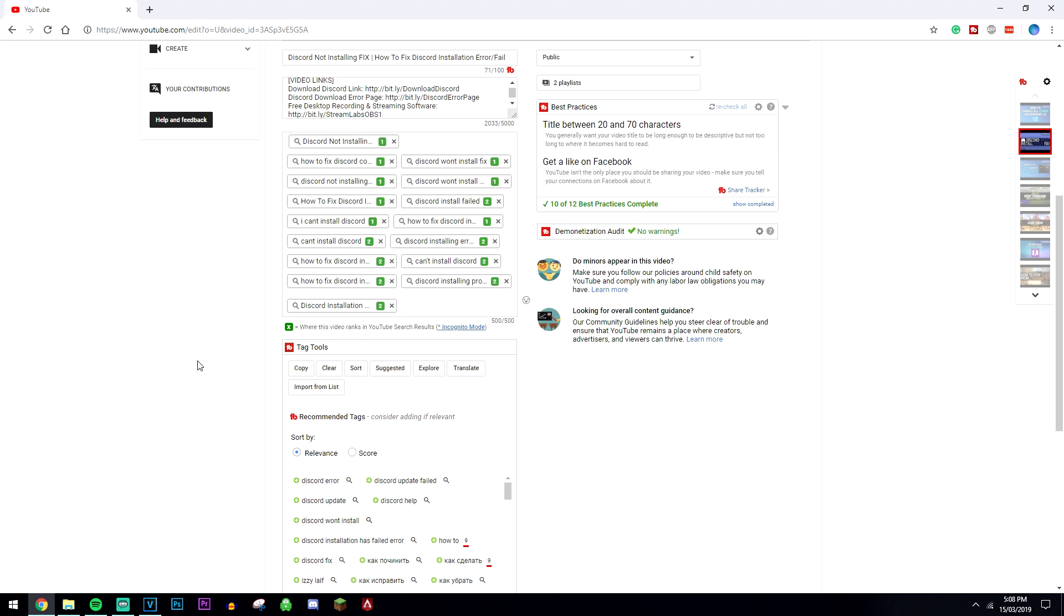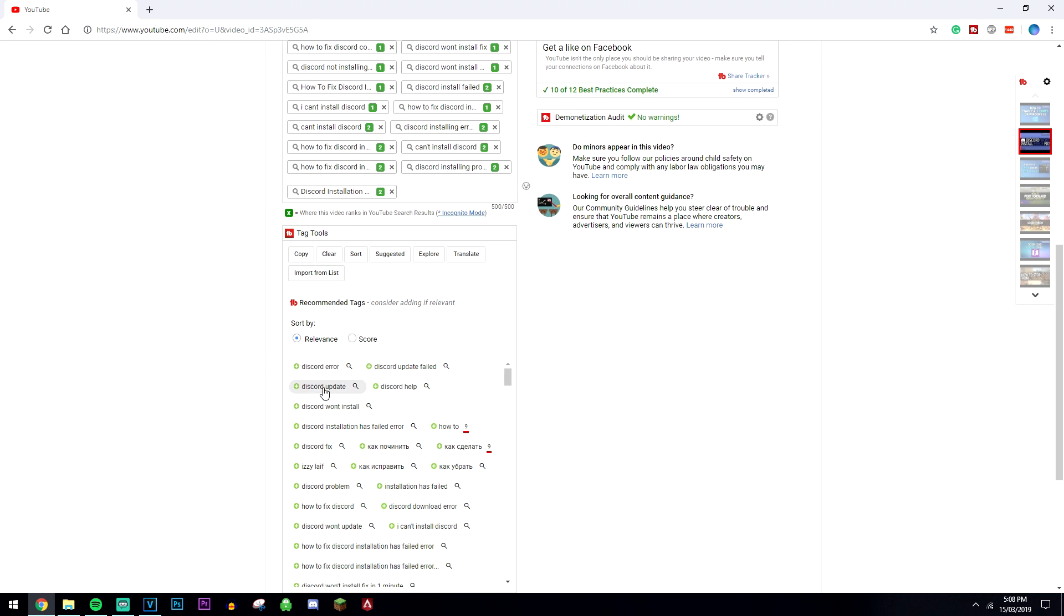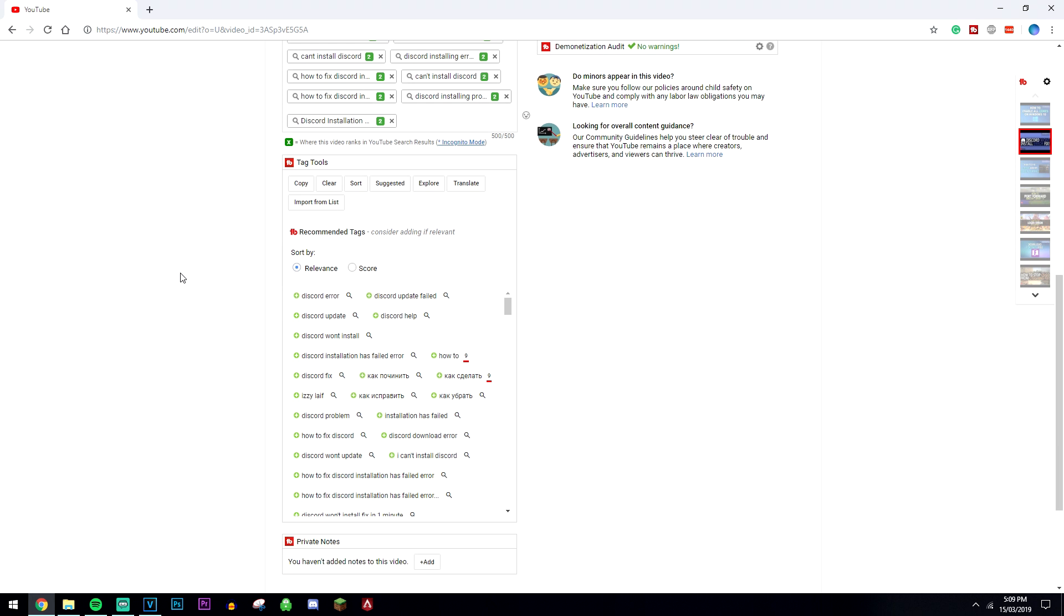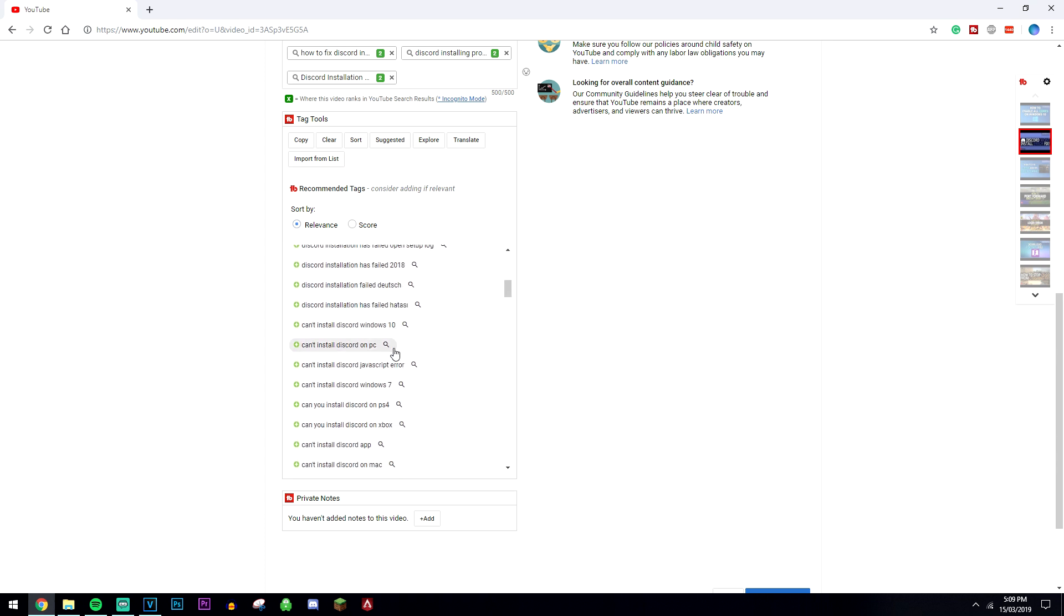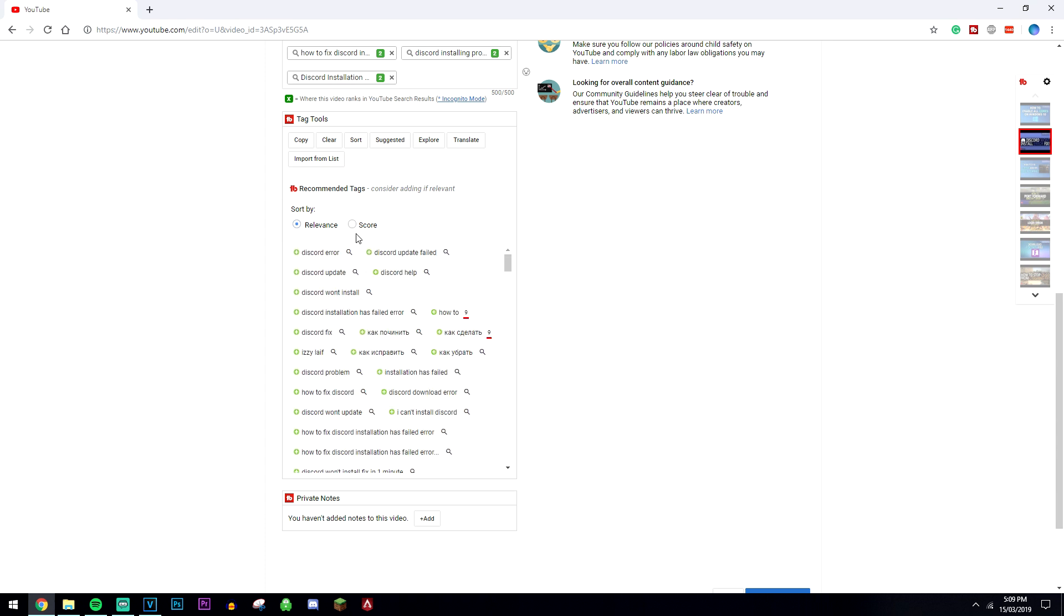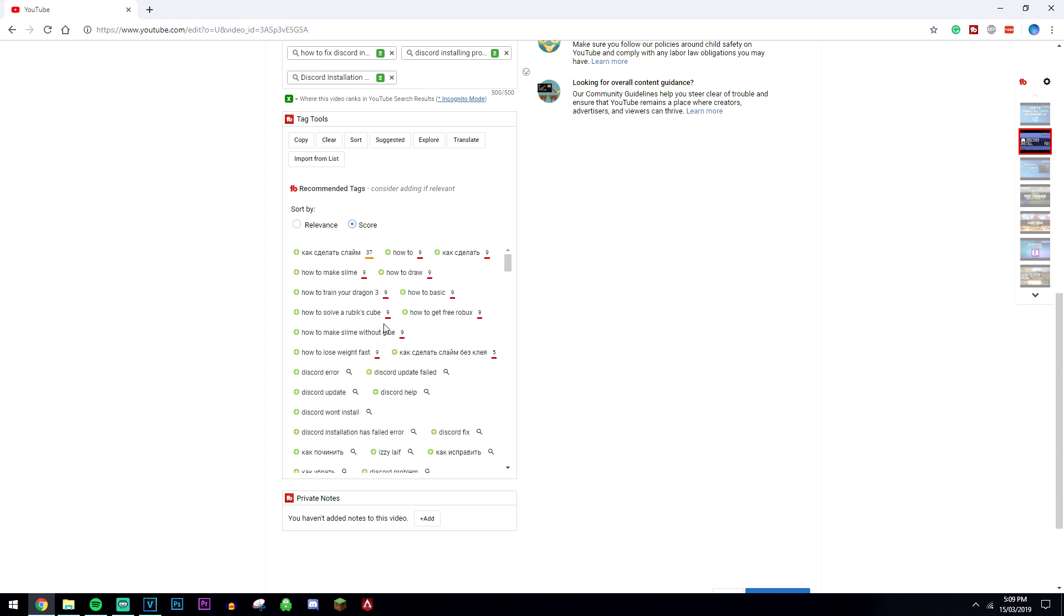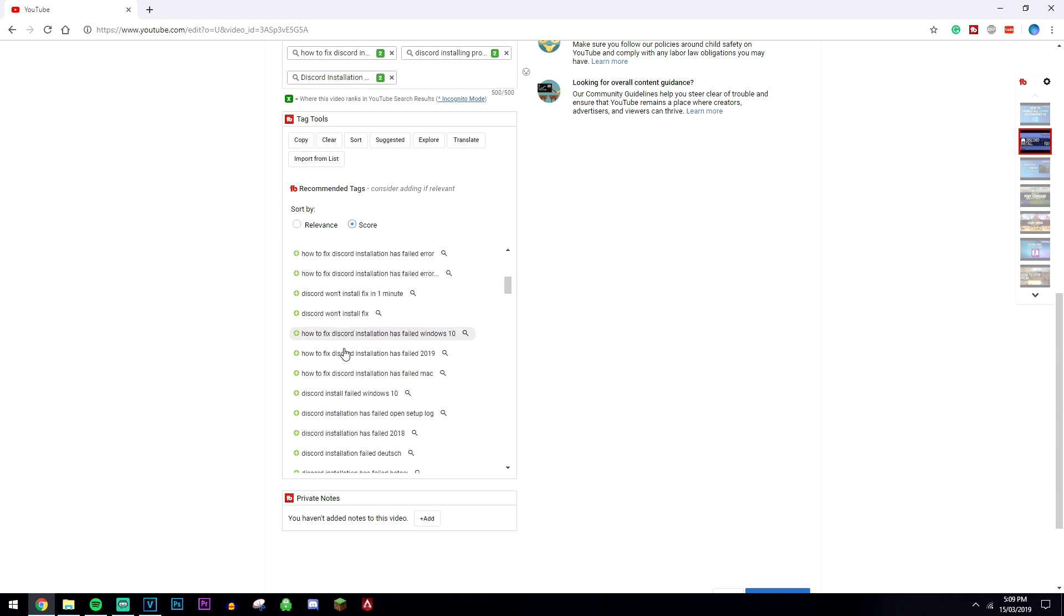You can also go through and manage them here by sorting them in ranking order, exploring for more, and looking for suggested ones. Here are some more suggested keywords that you can look for as well, which is also a pretty nice feature.